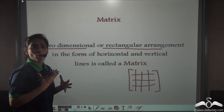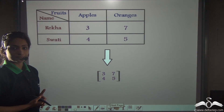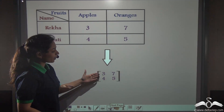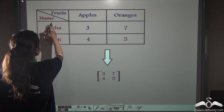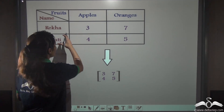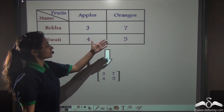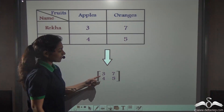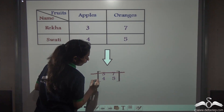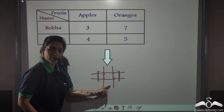Now we will learn about different properties of such a matrix. Look at this data — in our previous lectures I have told you how to represent data in a matrix form. Here are two friends, Rekha and Swati, and they have bought some apples and oranges. Rekha has bought three apples and seven oranges, while Swati has bought four apples and five oranges. You can represent this data in a matrix form — it is represented in the form of horizontal and vertical lines and it is a two-dimensional, rectangular structure.